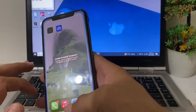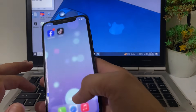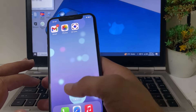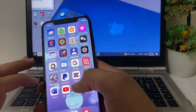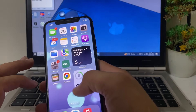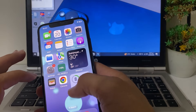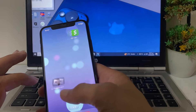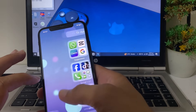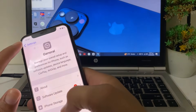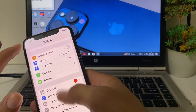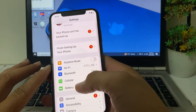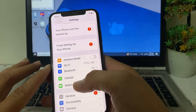First of all, close this tab. Then open Settings on your iPhone or iPad device.